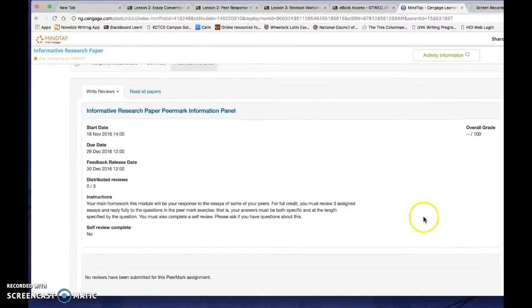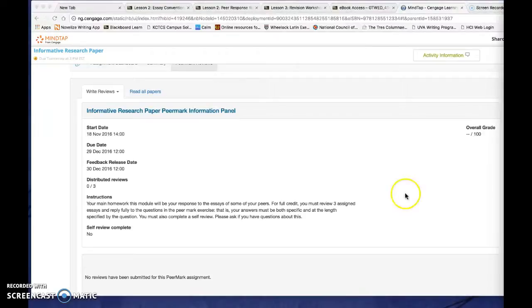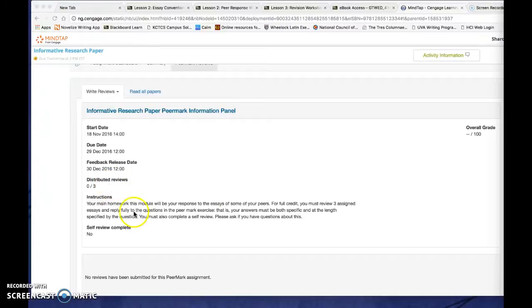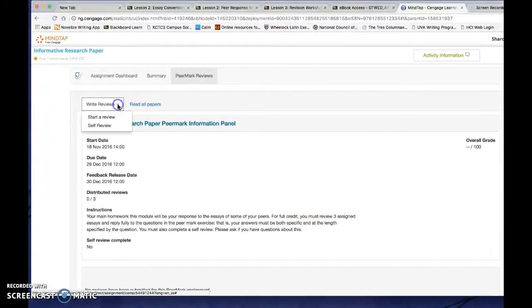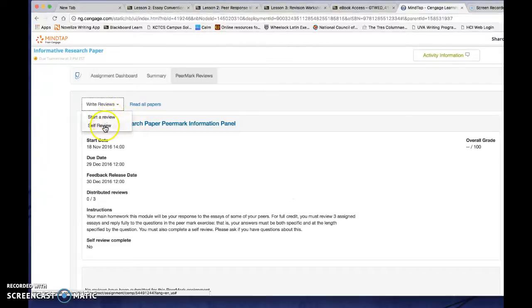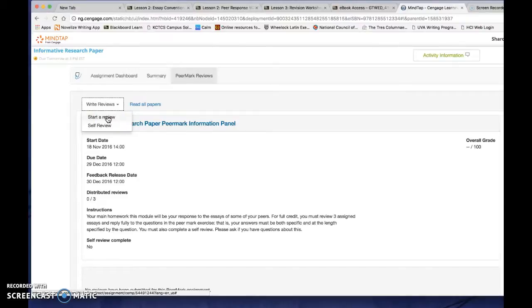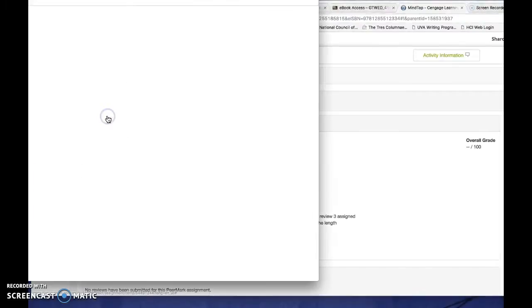Now once you're in here, you can see the date and time that the reviews are due. You can see how many you have to do. And there's some instructions here that'll tell you about that. Now when you click on write reviews, you have two choices. You have start a review and you have self review. Start a review will take you to a randomly selected paper from one of your classmates. I'm going to click on that one right now to show you how it looks.